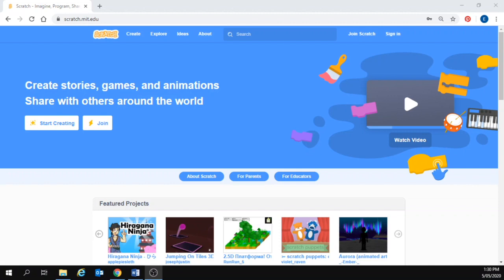If you would like to join Scratch, you can go to the join link on the top of the page and follow the prompts. You don't have to join up but I would recommend doing so in order to easily save and retrieve your work.